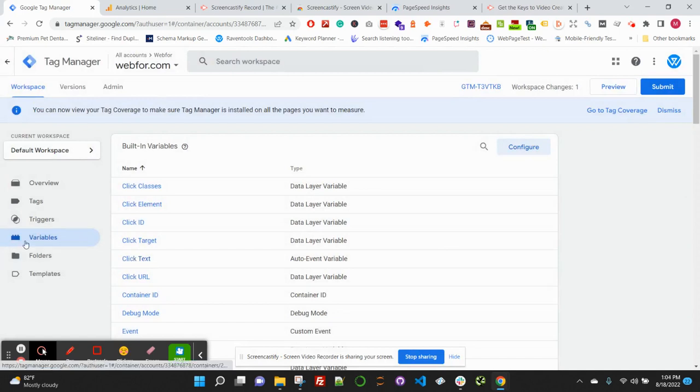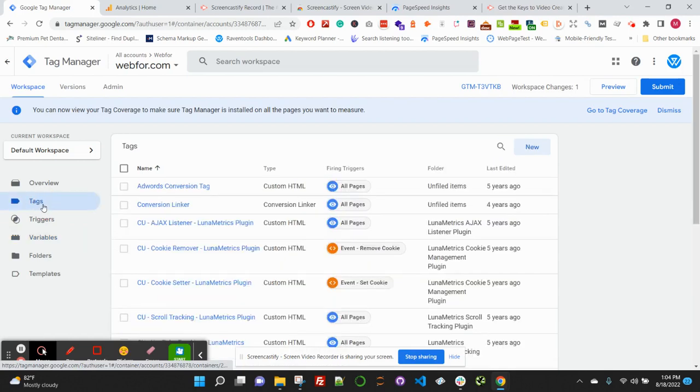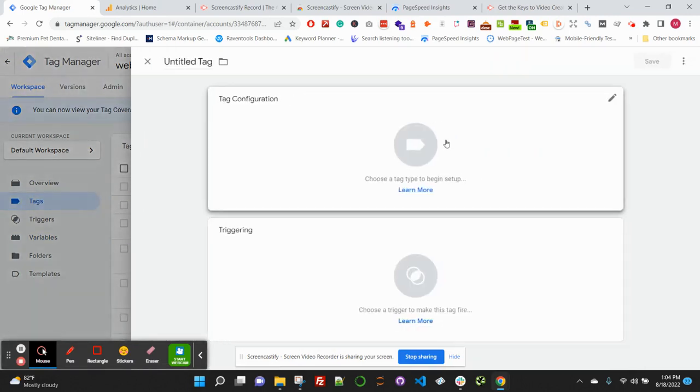Then we'll hop over to Tags here to set up our new tag for the GA4 form submission event. So click New.